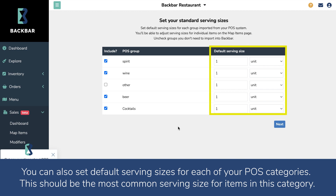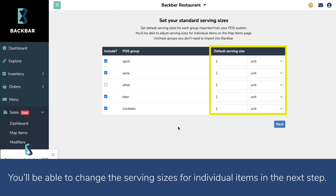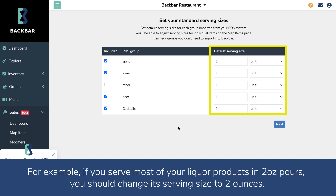You can also set default serving sizes for each of your POS categories. This should be the most common serving size for items in that category. You'll be able to change the serving sizes for individual items in the next step. For example, if you serve most of your liquor products in 2-ounce pours, you should change its serving size to 2 ounces.